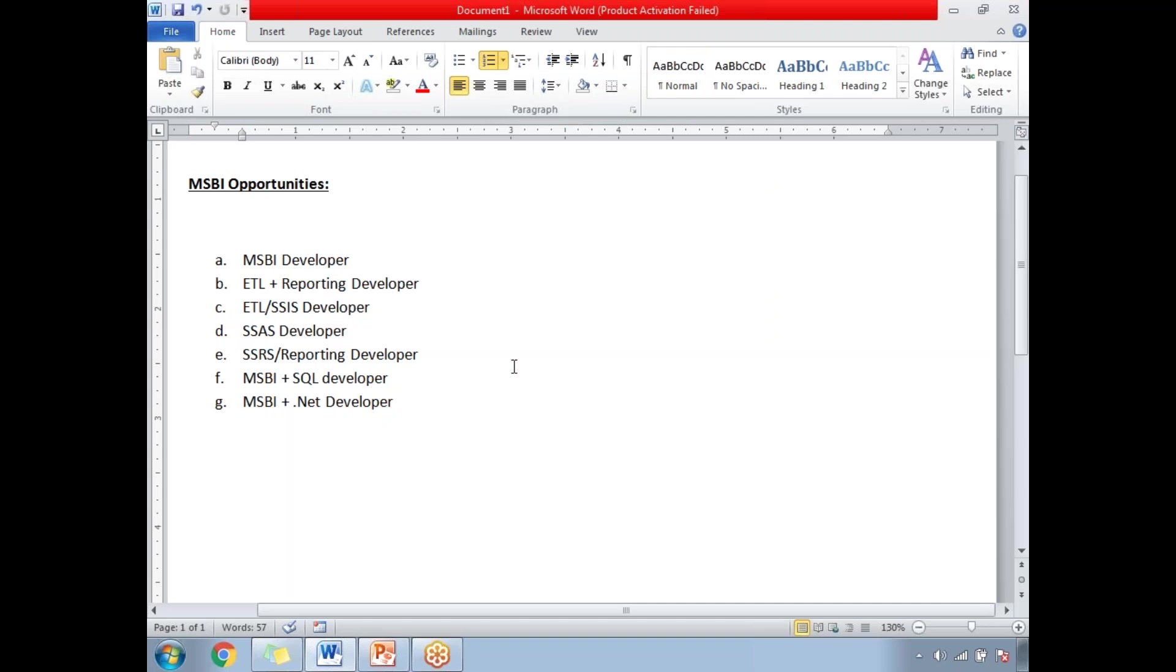If you know the complete MSBI you can work as an MSBI developer. If you know only ETL and reporting then you can work as an ETL developer as well as reporting developer. When I say ETL or reporting, it means if you know SSIS, SSRS that's enough here.